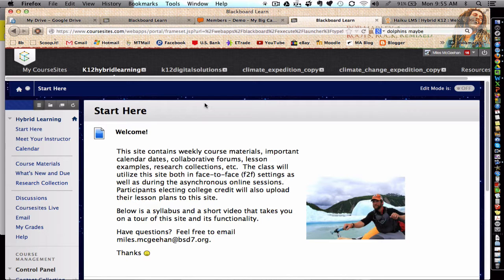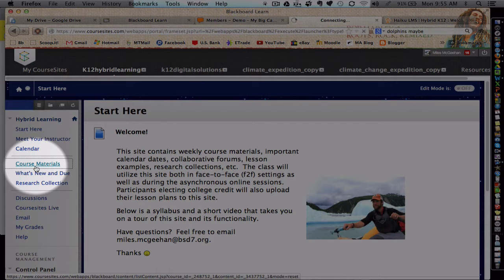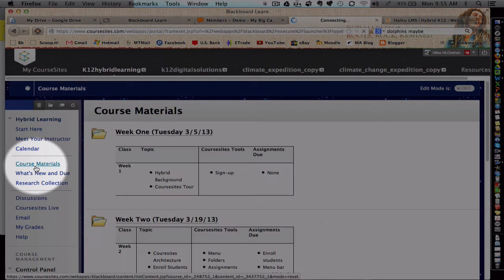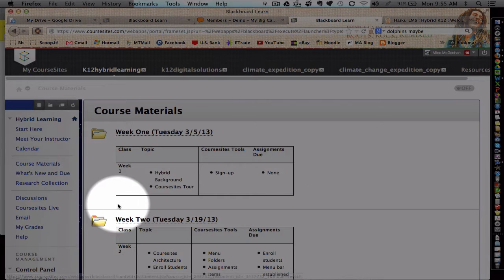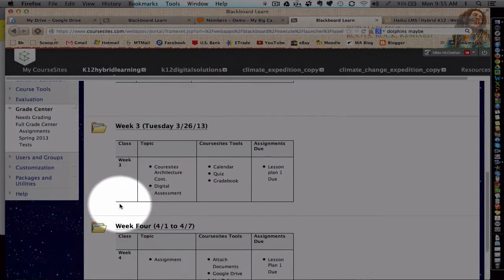Once you log into Course Sites, navigate to Course Materials, and then choose week four.